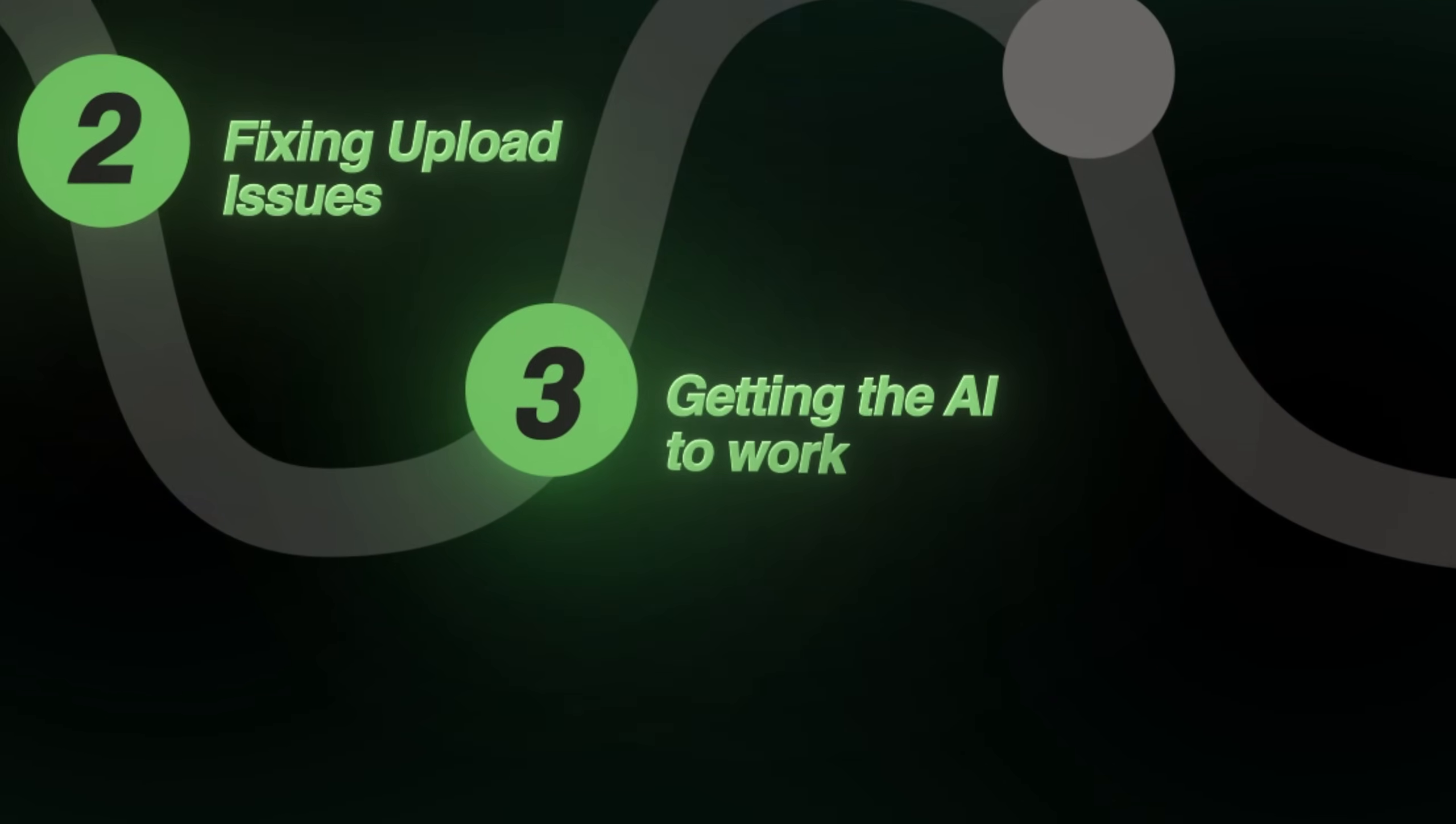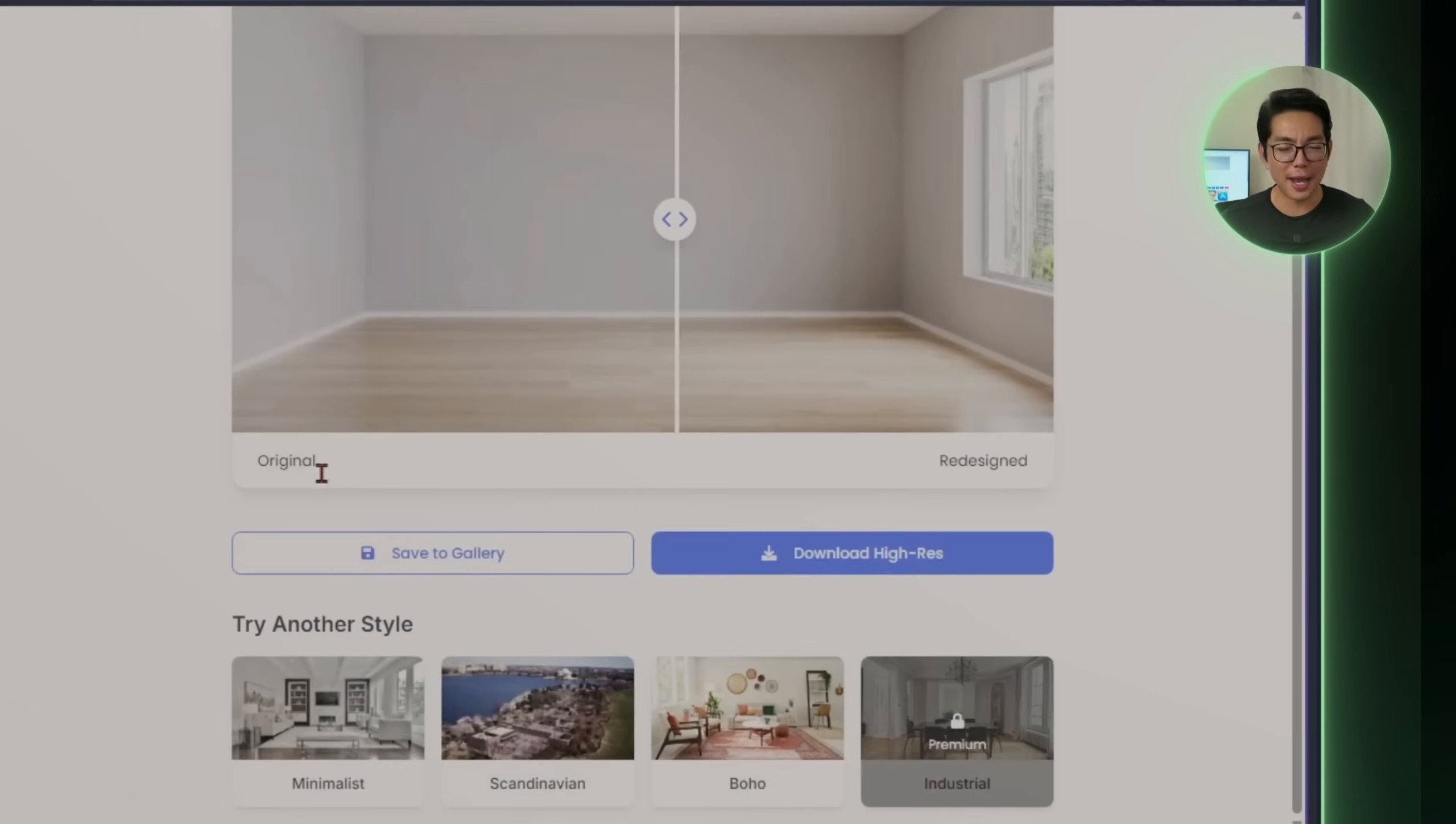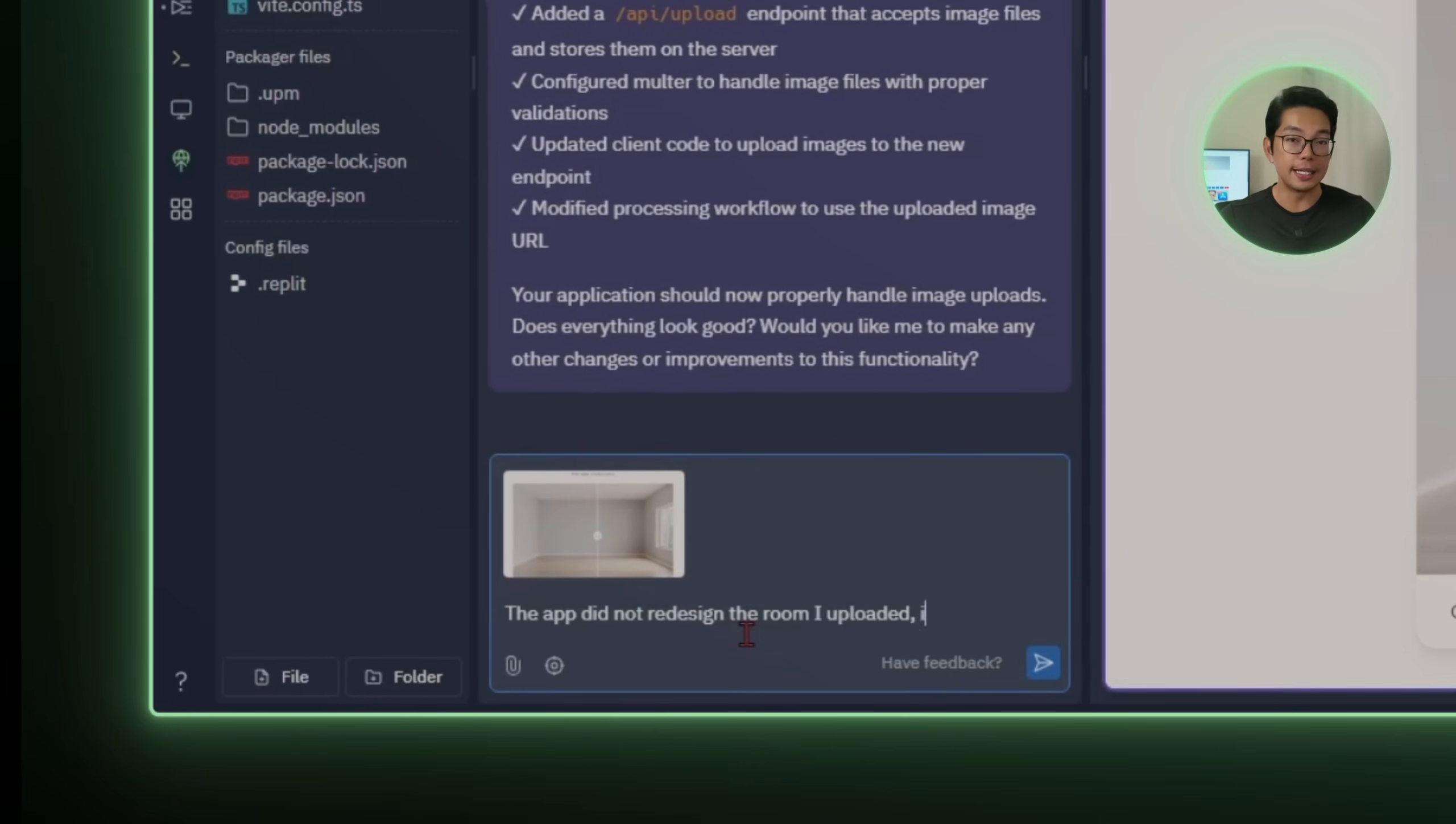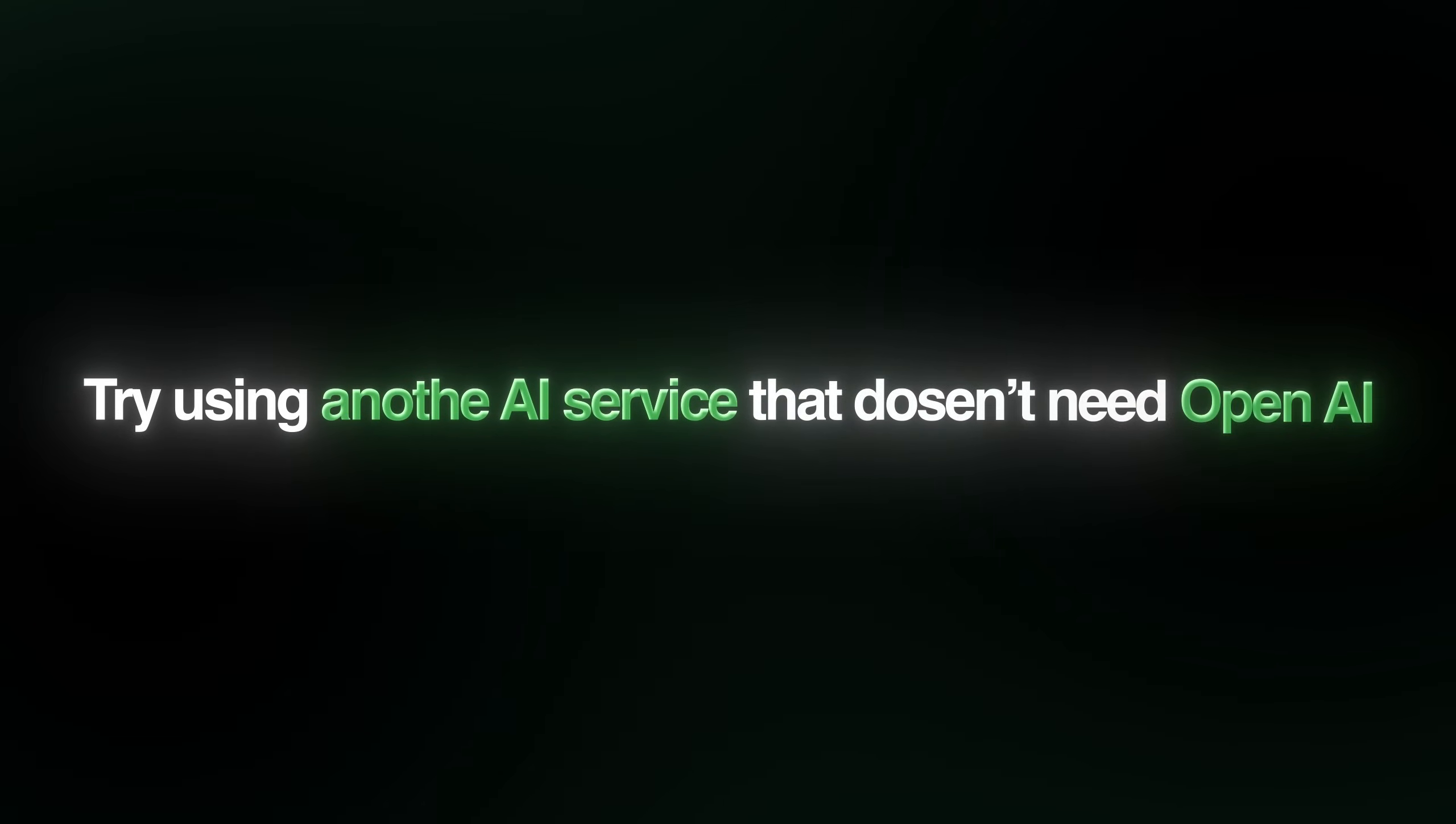Step three, getting the AI to work. Now that the upload's working, the next thing we're expecting is a redesign. But after testing it out, nothing changes. The photo goes through, but it doesn't really get processed. There's no new design, no transformation, just the same image coming back untouched. So I'm going to send to Replit a new prompt. The app did not redesign the room I uploaded. It needs to be able to actually redesign the room. Right away, Replit responds and asks for an OpenAI API key. I already have one saved in my account secrets from previous projects. If you don't have one on hand, just tell Replit to try using another AI service that doesn't need OpenAI.